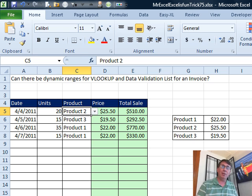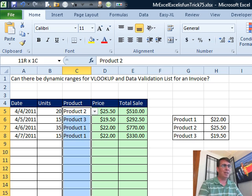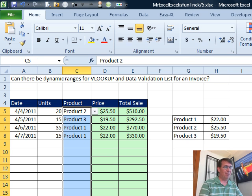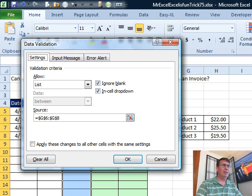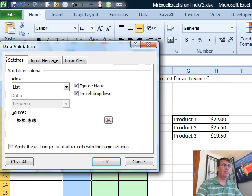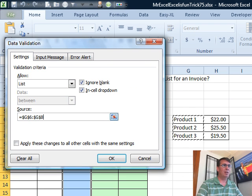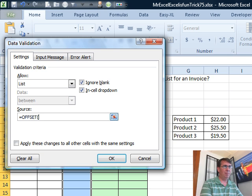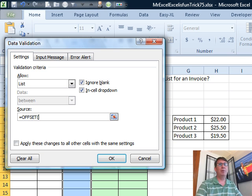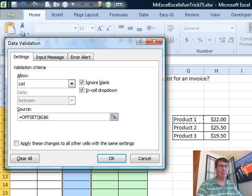But can we have this data validation use the OFFSET function? This is pretty wild. The data validation dialog will actually accept the OFFSET function, so you don't have to necessarily have it out on another screen. Let's build this here, so we start out equal OFFSET. OFFSET has five arguments. The first argument is where do we start from, the top left hand corner. So I'll choose that cell there. Notice they already put the dollar signs in, that's great.